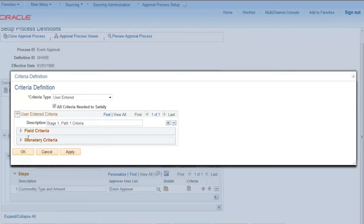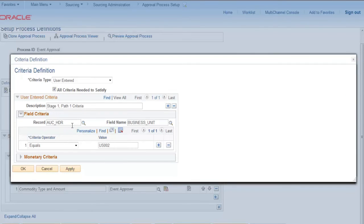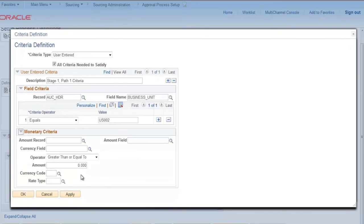Another important thing is criteria. Criteria has two parts: field criteria and monetary criteria. In field criteria, we can select the field name on which we are going to trigger this approval workflow. Monetary criteria is simple — it is the amount on which this criteria is to be triggered.